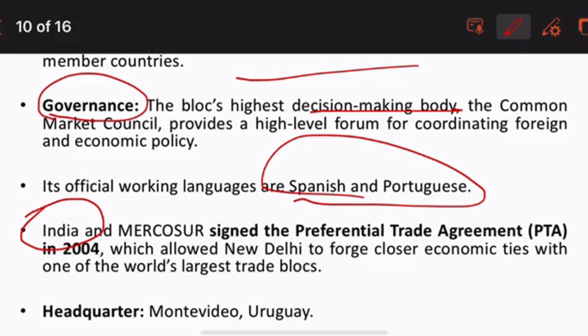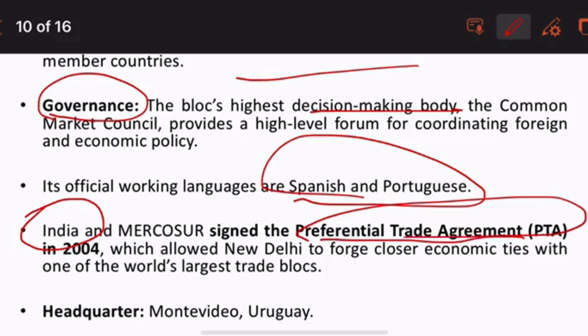What is the relevance of India? For prelims or mains, whenever any international organization or grouping comes into the news, you must read about its relevance to India. India has signed a PTA — a Preferential Trade Agreement — so that New Delhi will forge closer economic ties with this grouping. The headquarters of MERCOSUR is located in Uruguay.